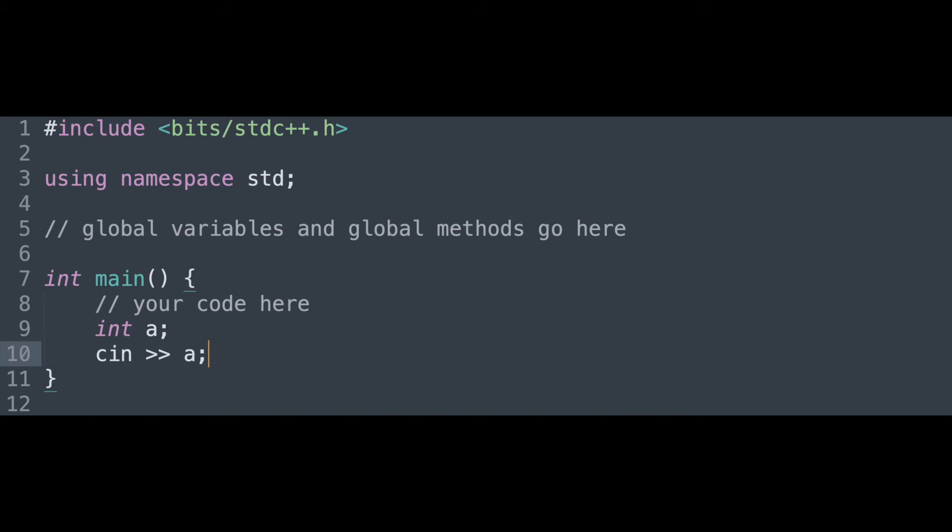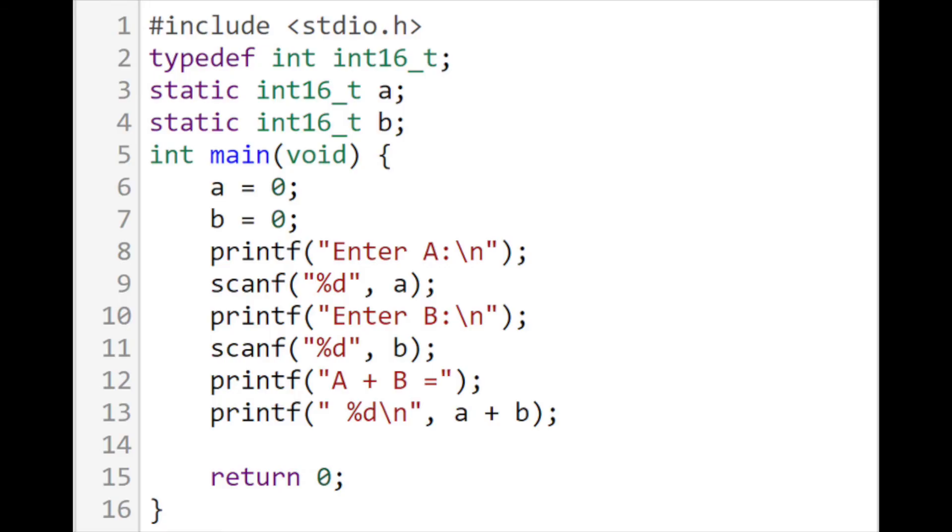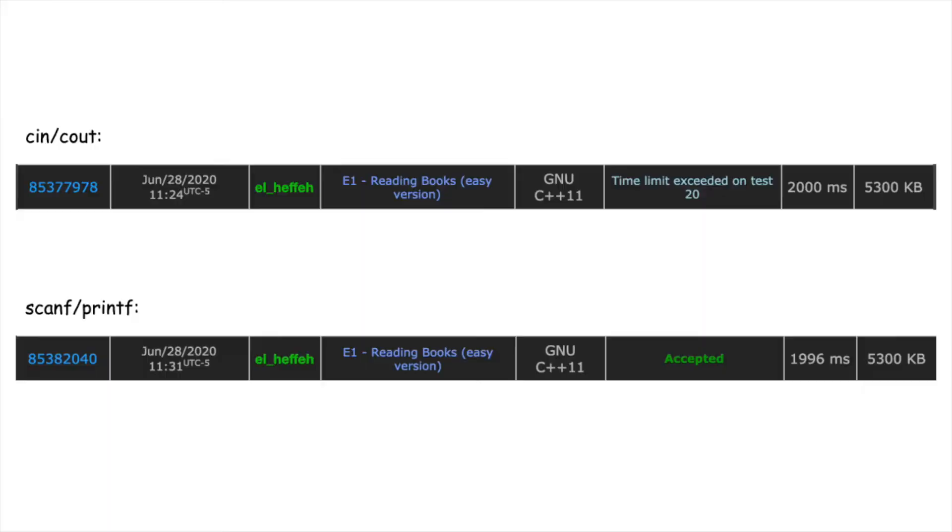The advantage to cin and cout is that they automatically detect the type of the object read or outputted. You don't need to specify the type. Meanwhile, on scanf and printf, you must specify the type being read or being outputted. The one bad thing about cin and cout, however, is that they are a bit slower than scanf and printf in the long run. However, these are minuscule differences that don't make too much of a difference.